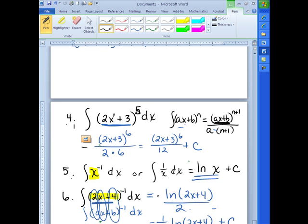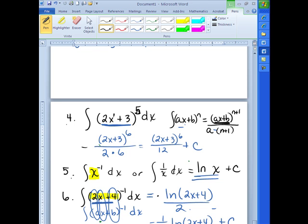Very similar: number 8, what if it's not e? What if it's the integral of 2 to the 5x dx? What did we take the derivative of that would give us something like 2 to the 5x? That had to do with the natural log — it was a little bit messy. So what we do: it's the original function divided by the natural log of the base. We would have multiplied by the derivative of 5x, so we divide by that as well. Don't forget the plus C.